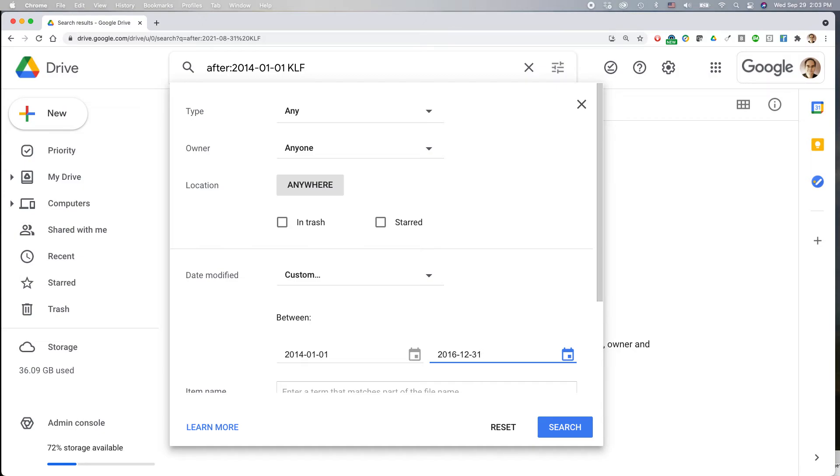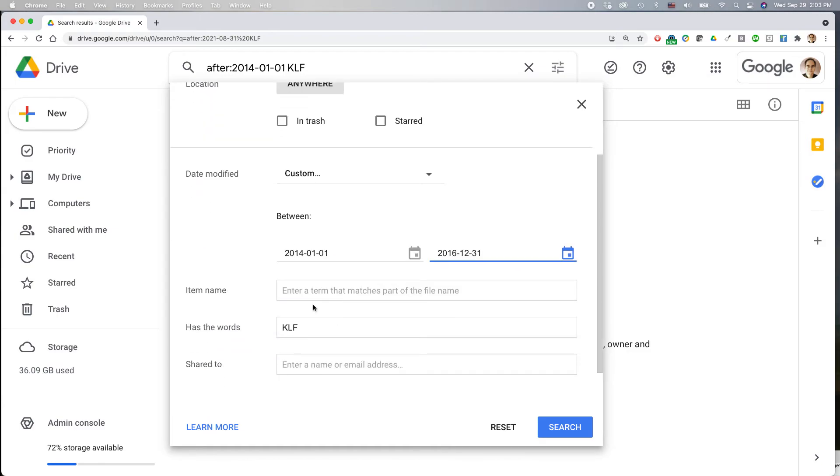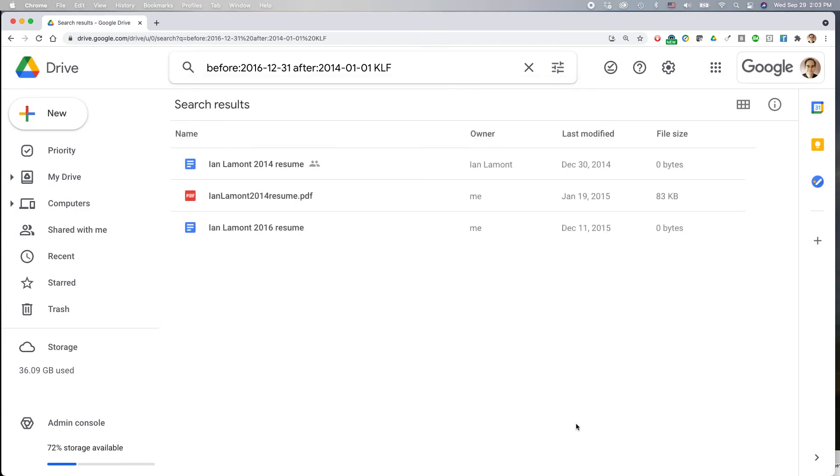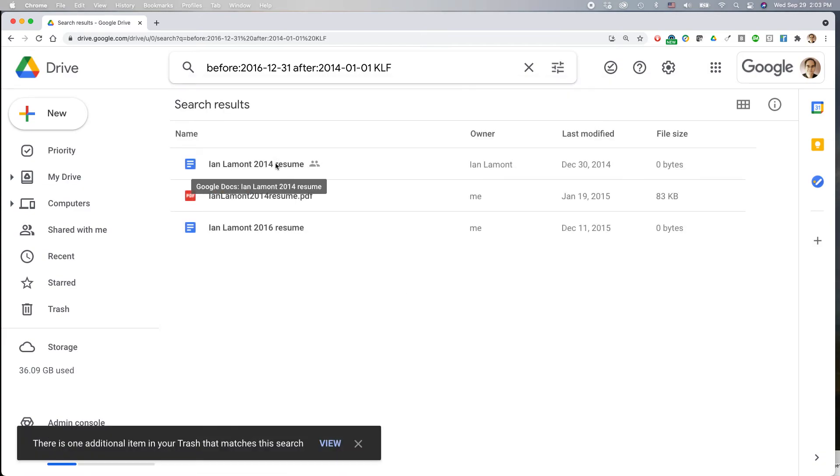So January 1st, 2014 to December 31st, 2016, using the phrase KLF and click search. So here are the three instances where it came up.